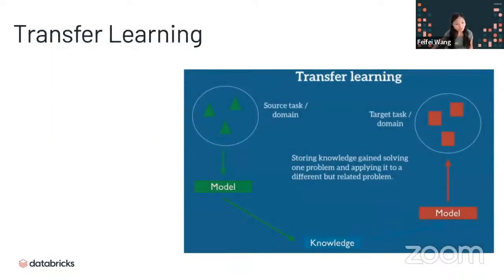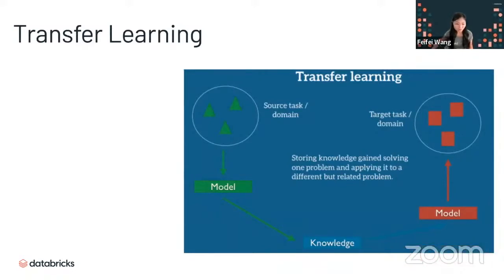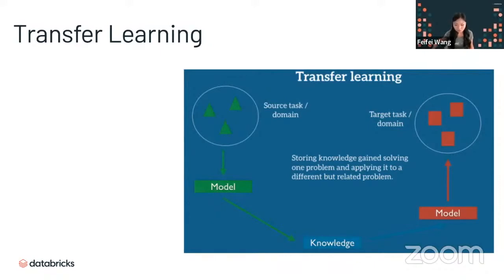How does transfer learning relate to CNNs, and why do we even use transfer learning? One of the greatest benefits of using transfer learning is that even if you have a relatively small training dataset — say just a couple hundred images — you could still build something amazingly accurate by utilizing a pre-learned model from a more complex setup. The definition of transfer learning can be summarized as storing the knowledge gained solving one problem and applying it to a different but related problem.